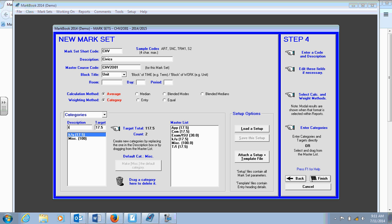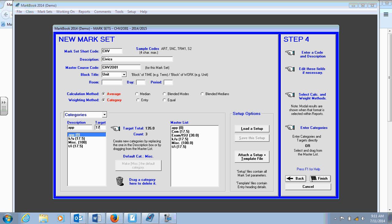I'll put thinking inquiry. Also 17.5. Hit enter and it will appear. Application, 17.5 up here. And then lastly, communication. Also at 17.5. And it's there.